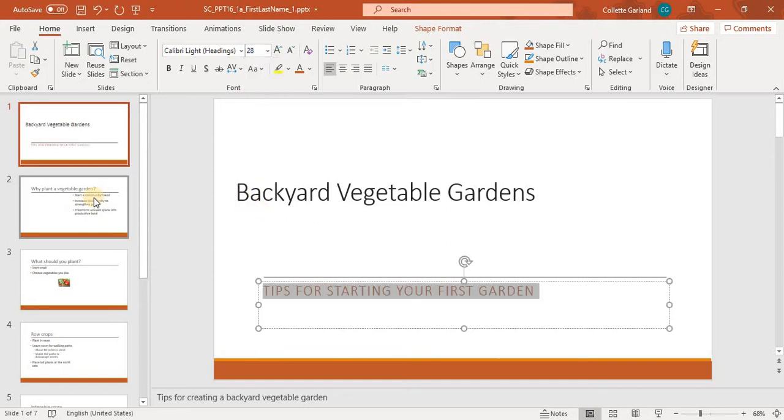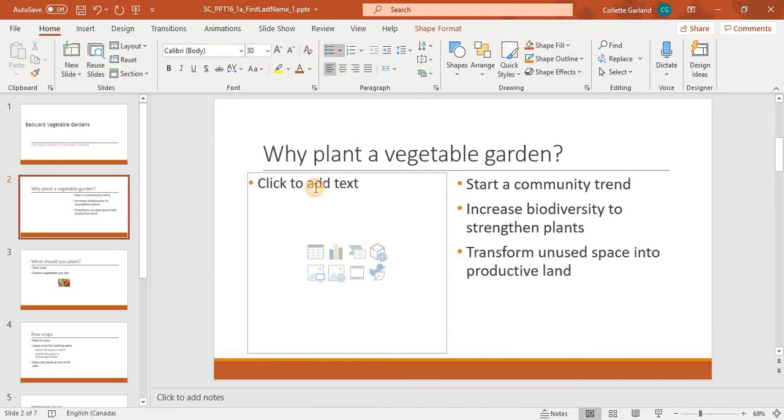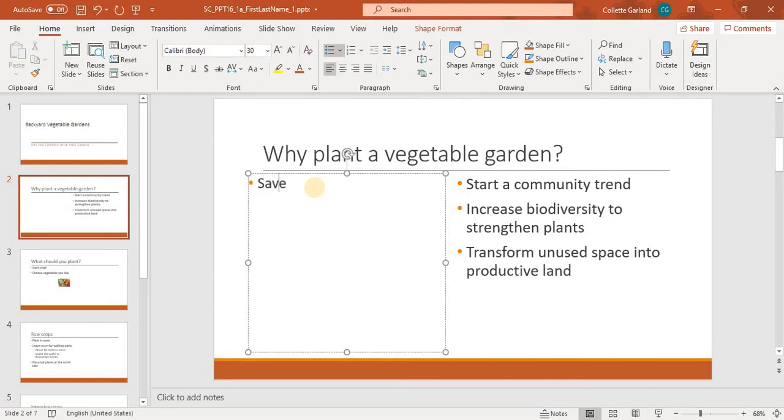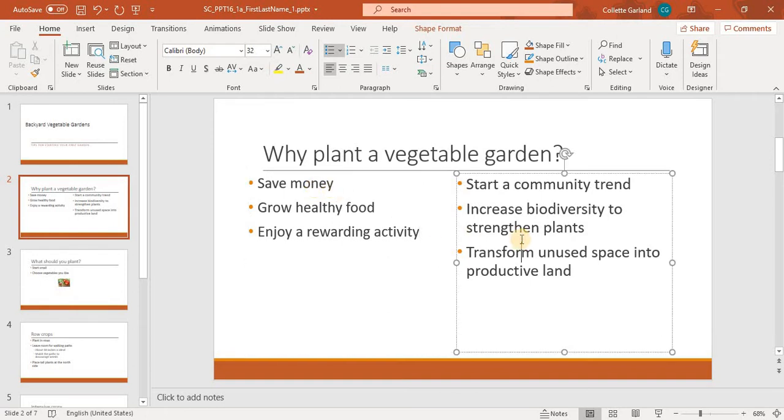Number 2. On slide 2, create a bulleted list in the left content placeholder with the following text. So the left content would be this one here. Alright, so I'm just going to click outside.